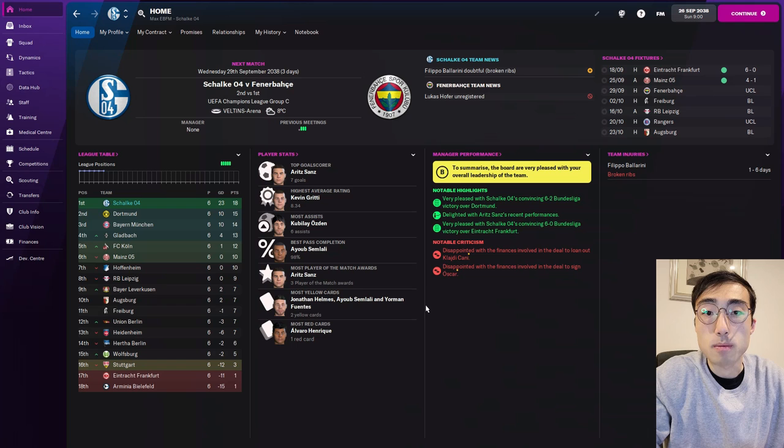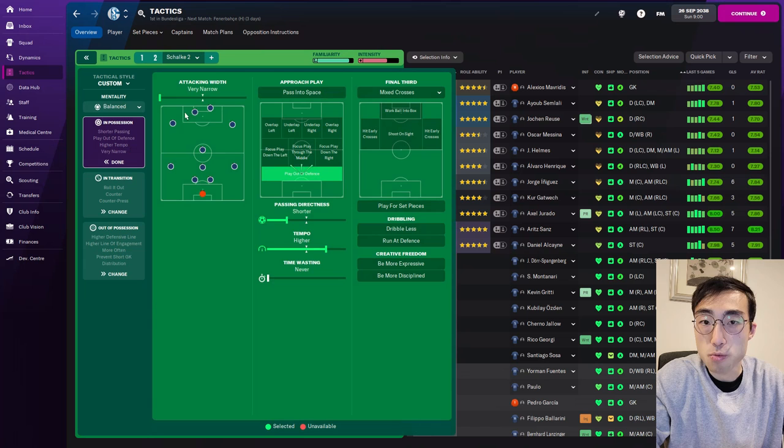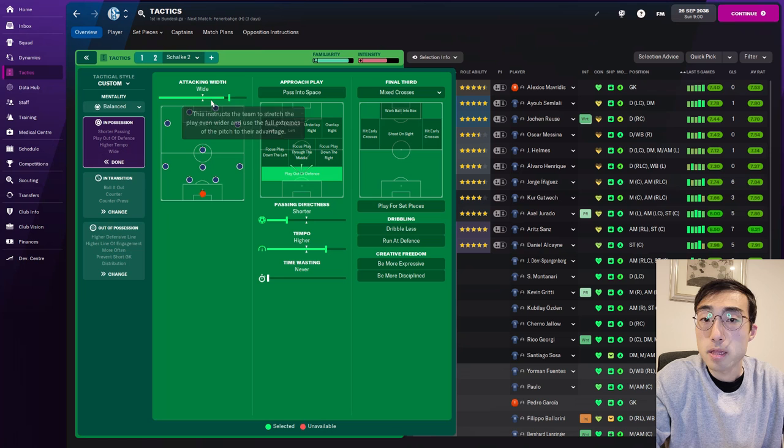Good day guys, Max here from FM Scout. This is part 2 of my tactical instruction analysis video series. In Football Manager, if you go into the tactics page, you can change the width of your team during a match, all the way from very narrow to extremely wide. So how exactly do these different widths affect the behaviours of your players? That's what I'm trying to find out in this video today.